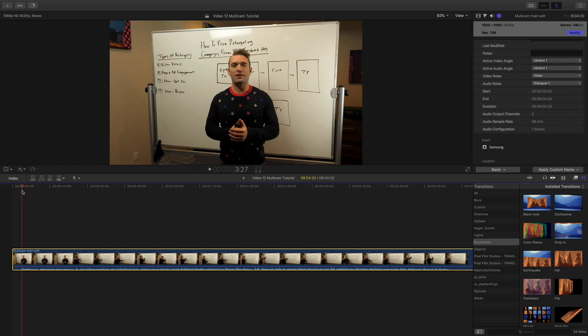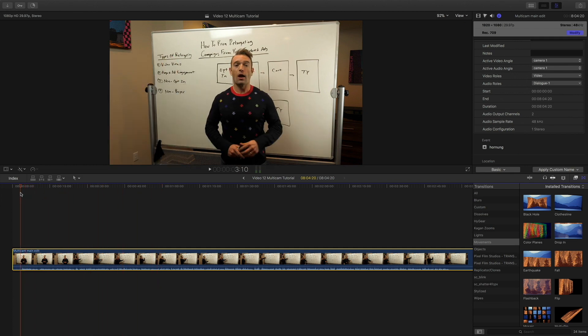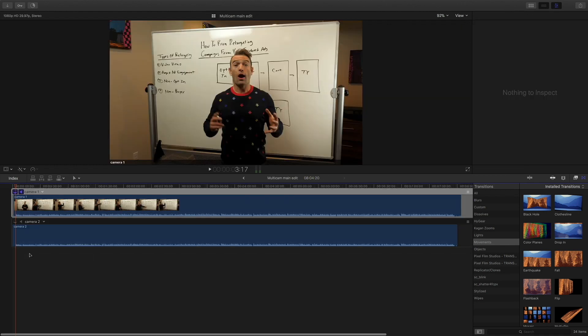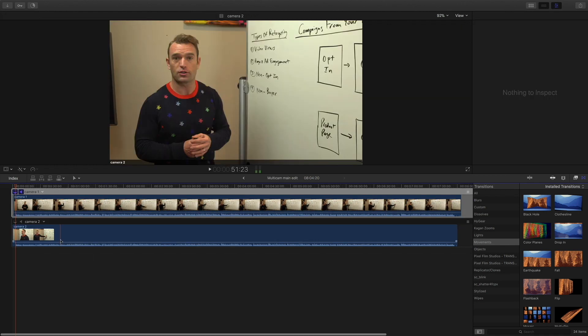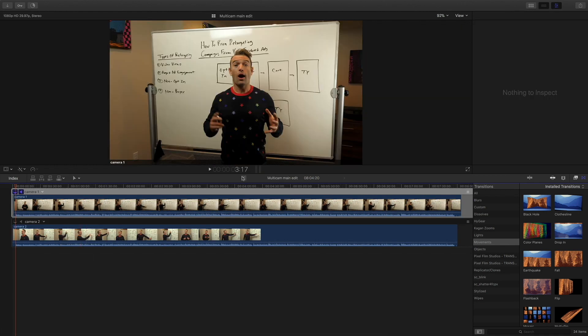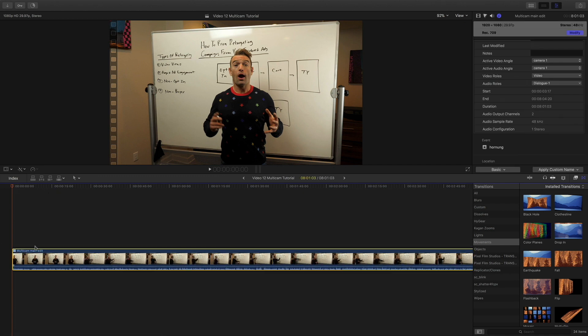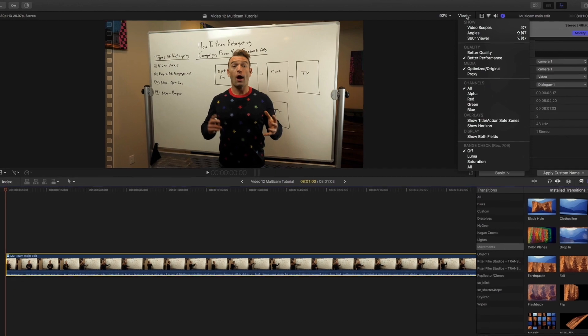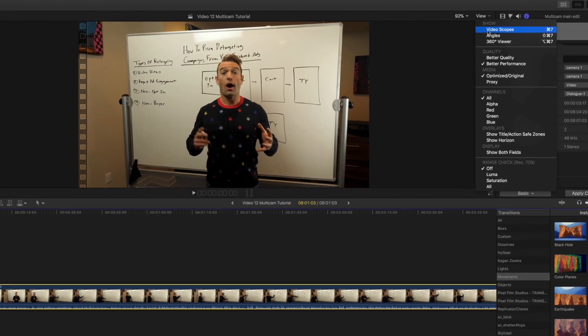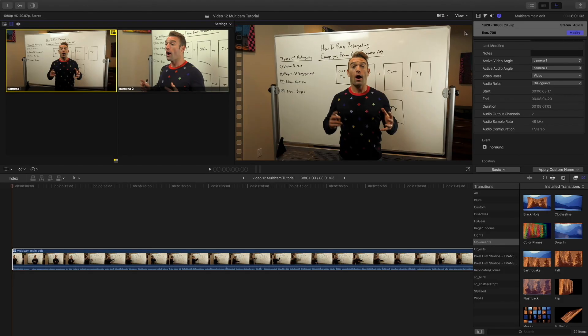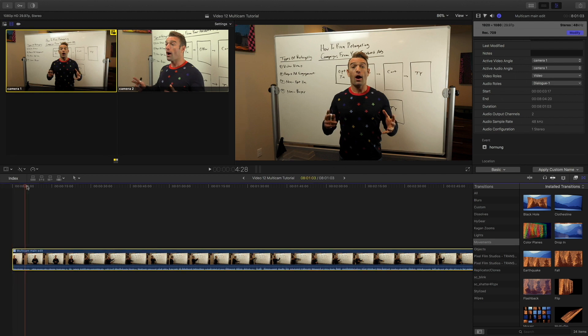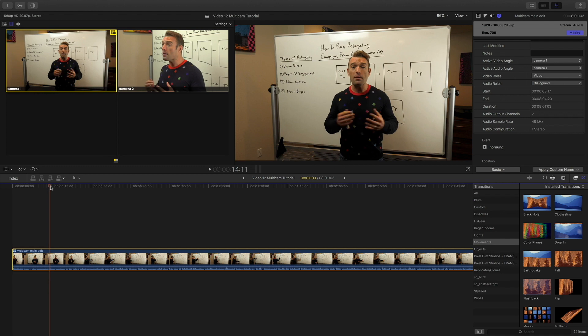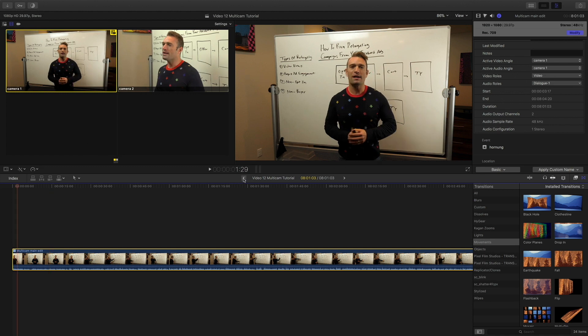Now, as you can see, it doesn't look like it's any multi-cam edit. However, if you double-click in it, you'll see both files are right here. Pretty cool, huh? Next, what we're going to want to do is we're going to come up here to view and go down to angles. And from here, you can go through it. Everything's in sync. And you could pick and choose which side angle or which angle you want from the camera scenes. And you'll see all right here.